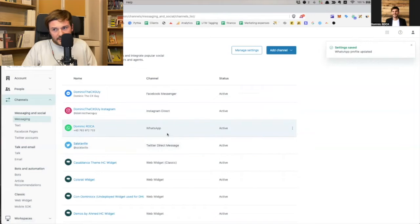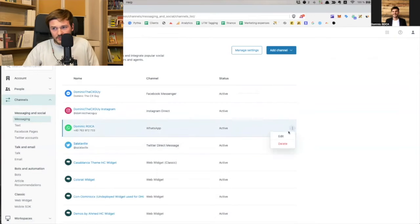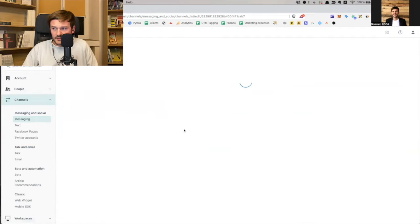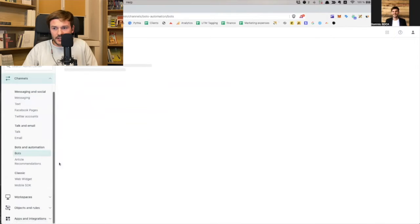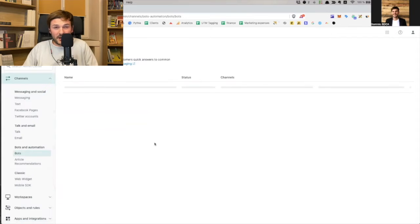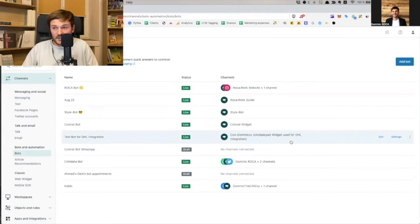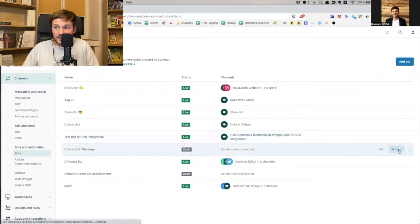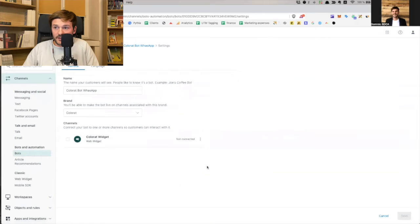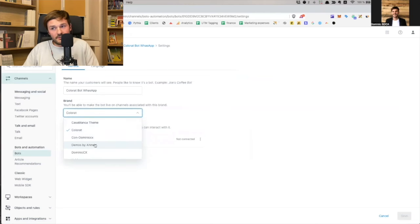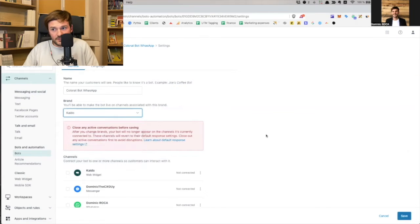And now what I need to do is, I need to go to, yeah, so this is my widget. Okay, now it's good. I'm going to go to bots to assign a bot to this. Right? So I added my widget and my channel, actually. Now I need to associate a bot with that. So you see, I don't want this brand. I want to choose the one that I chose earlier, Kaido. Right? And these are the channels that are available for me to use.